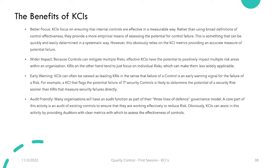The second benefit is wider impact. Because controls can mitigate multiple risks, effective KCIs have the potential to positively impact multiple risk areas within an organization. KRIs, on the other hand, tend to focus on individual risks, making them less widely applicable. KCIs provide a wider impact and give us the potential to positively impact multiple risk areas and address more risks across the organization.